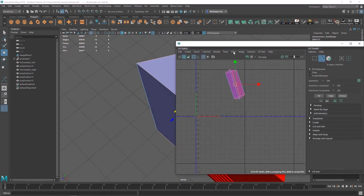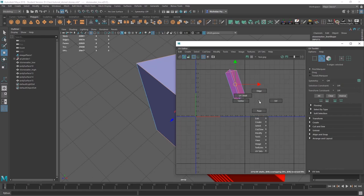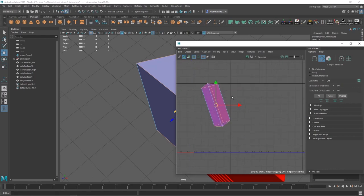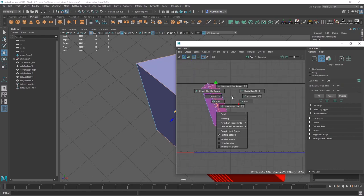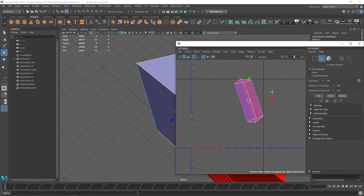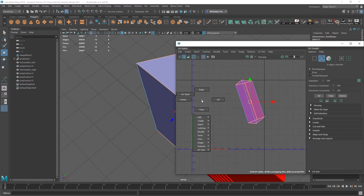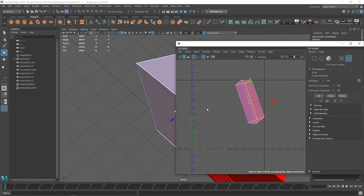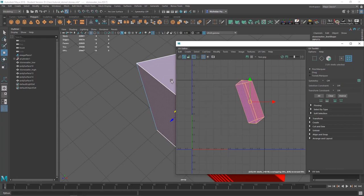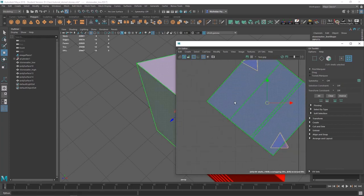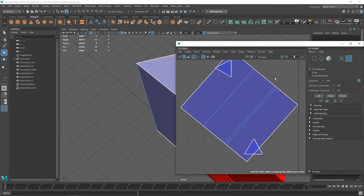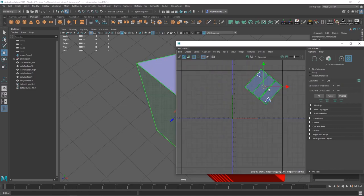In the UV editor, make sure you're in edge mode — right-click, Edge. Then Shift, right-click, radial menu, Cut. Then go to shell mode, UV shell, grab all the shells. Shift, right-click, Unfold. And we should have something like this. I think I missed an edge — right there.